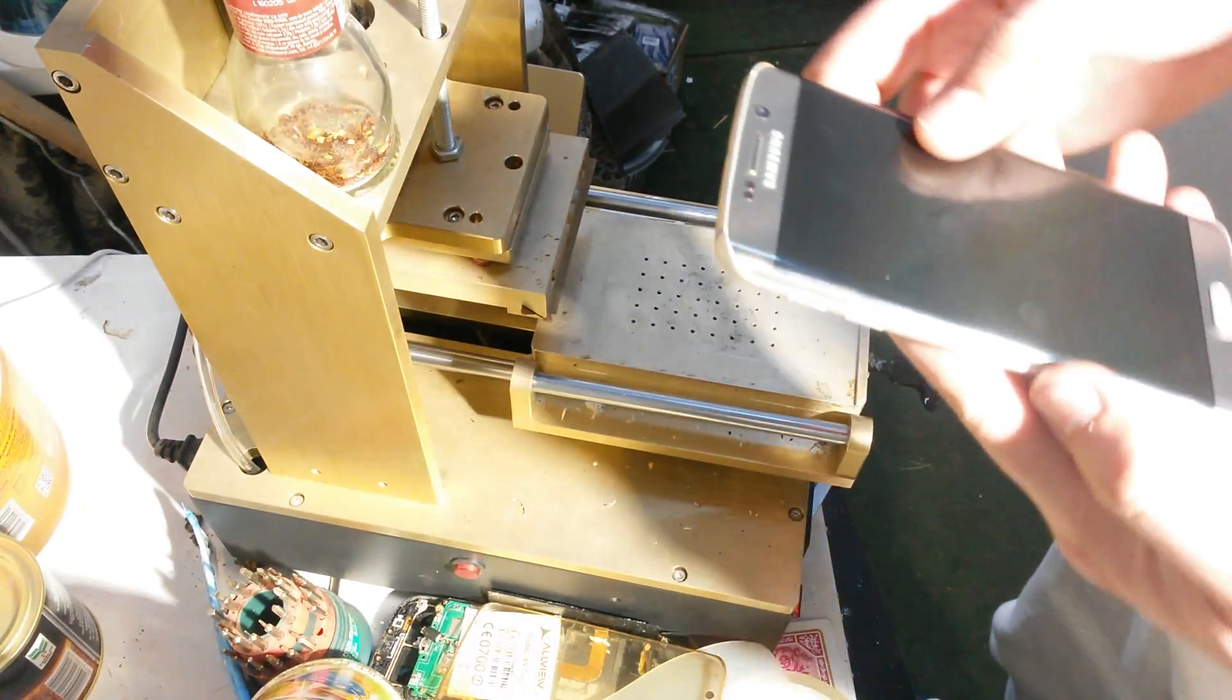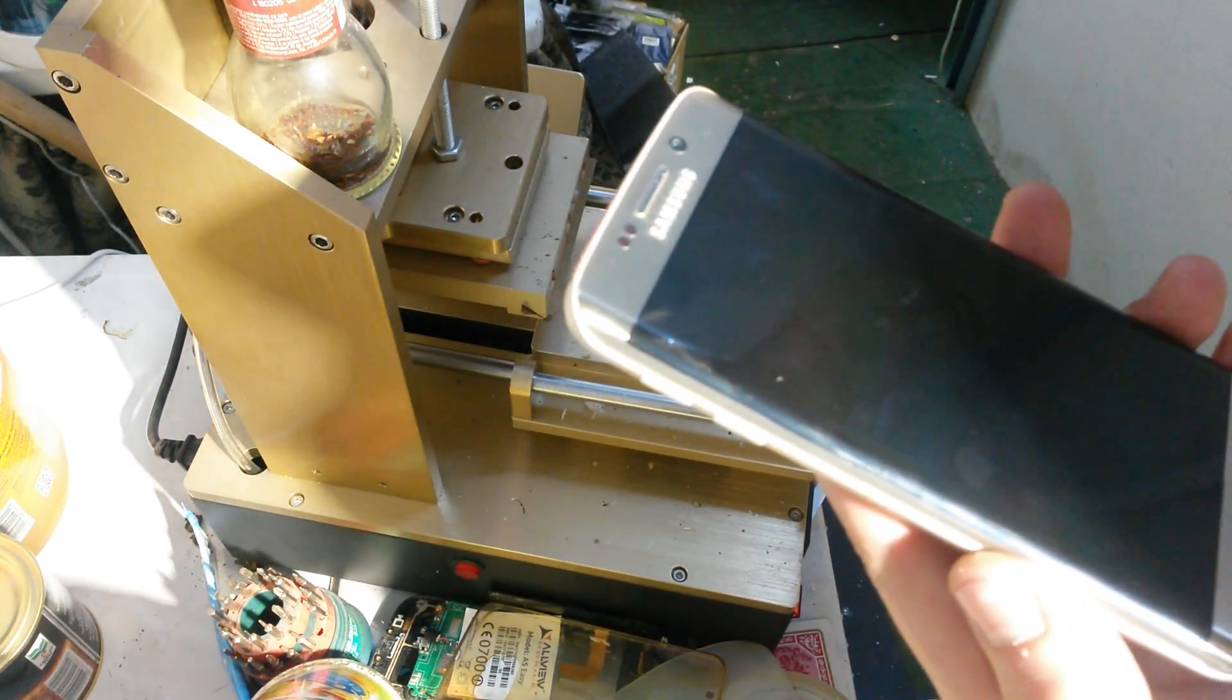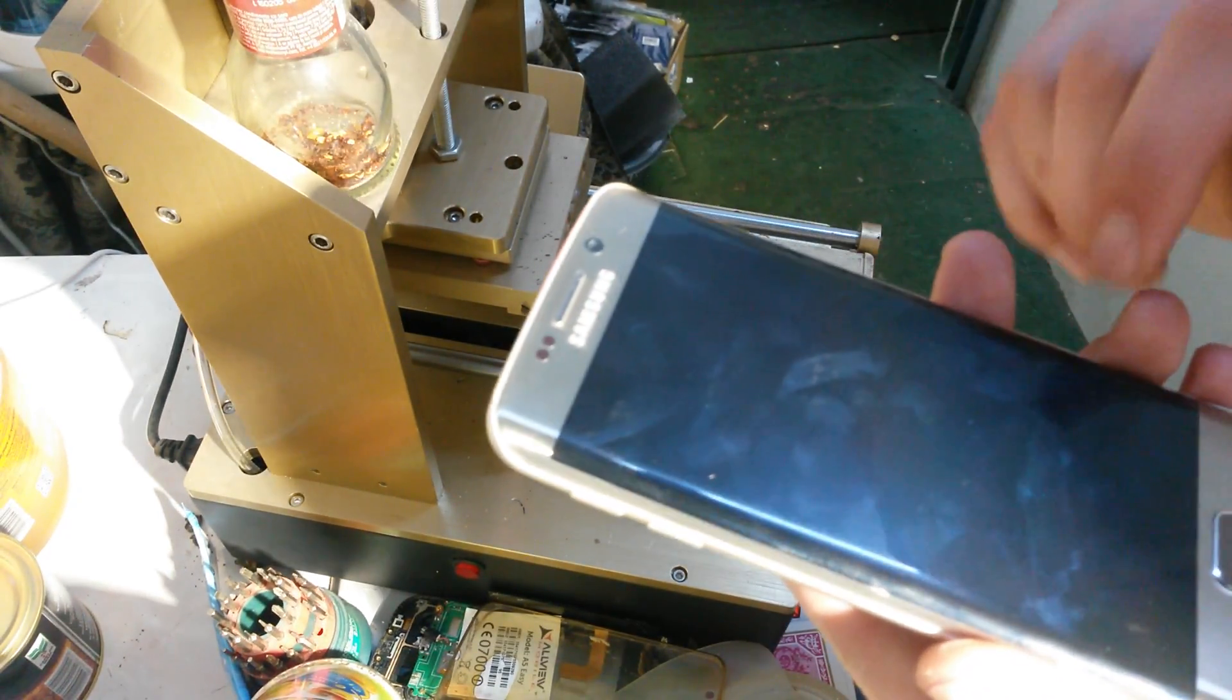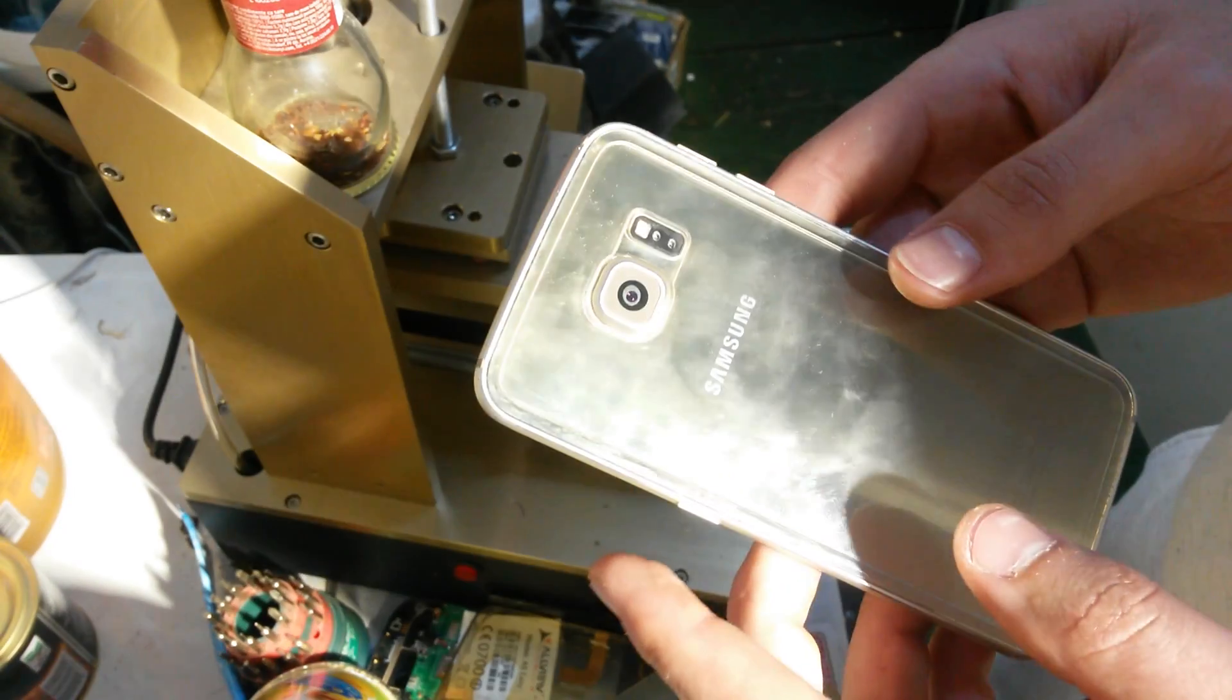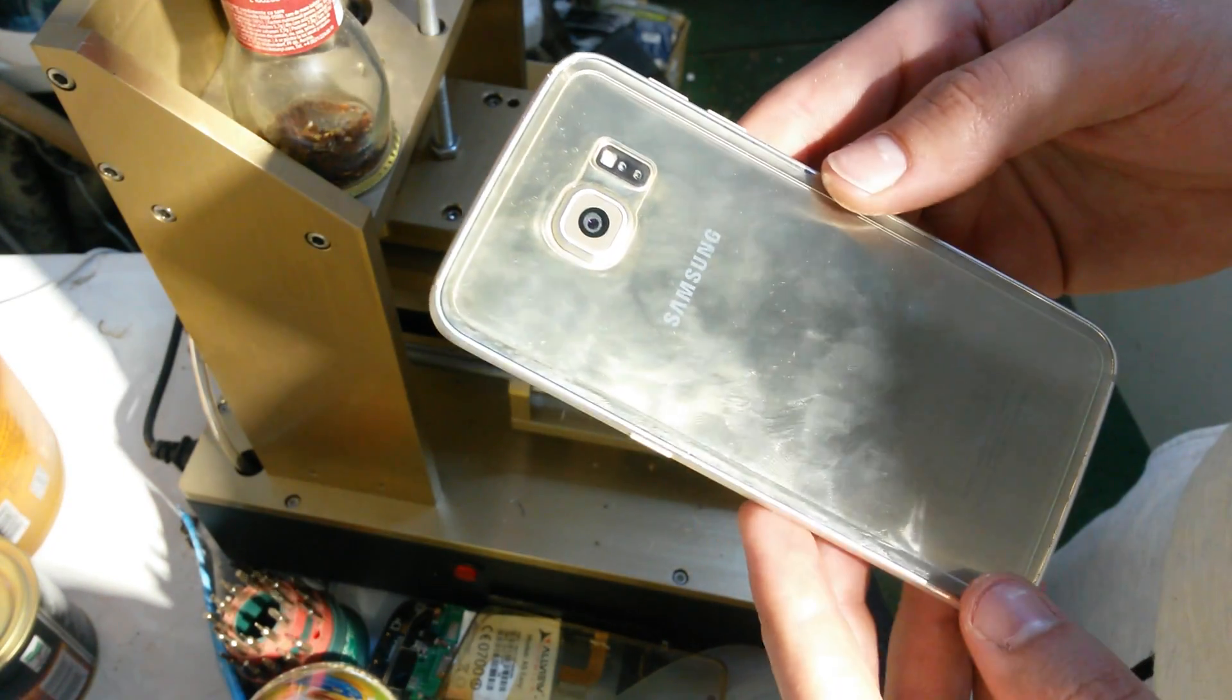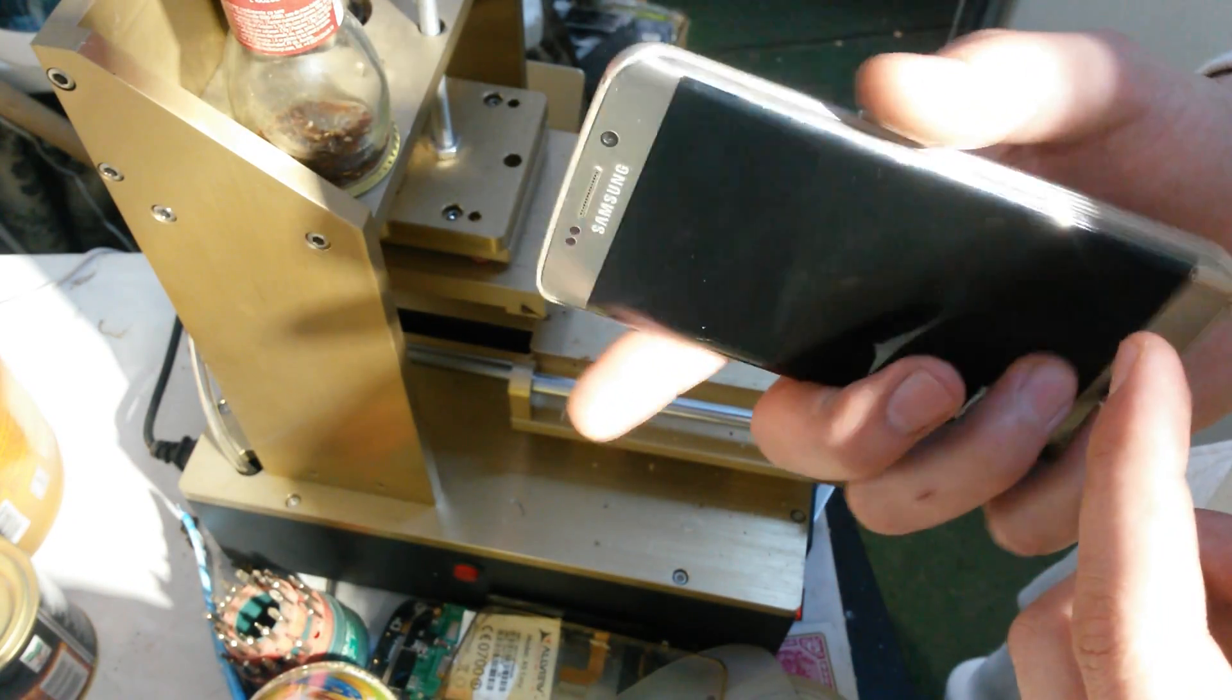Hello guys, today I'm going to show you how to open up Samsung Galaxy S6, the Edge model.